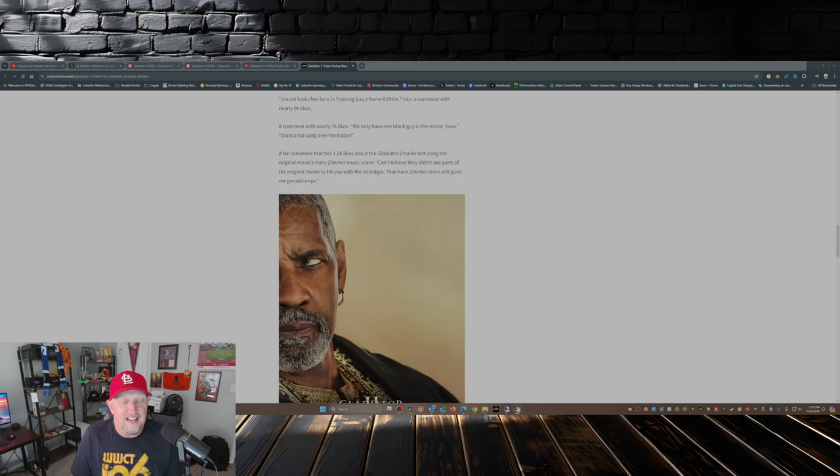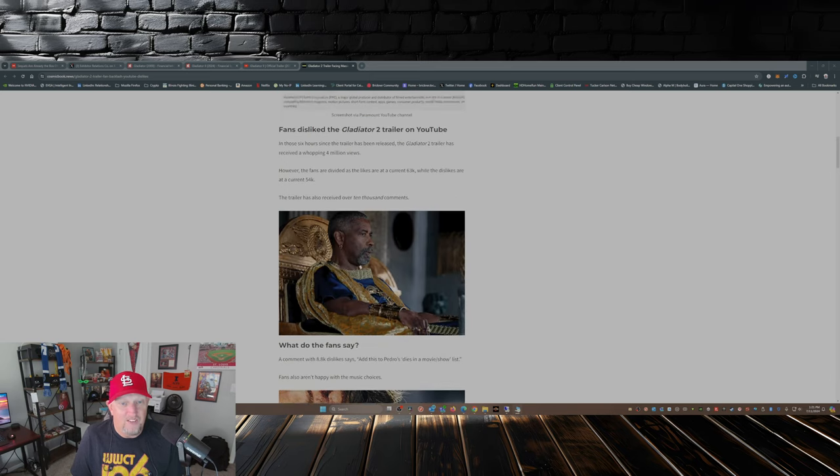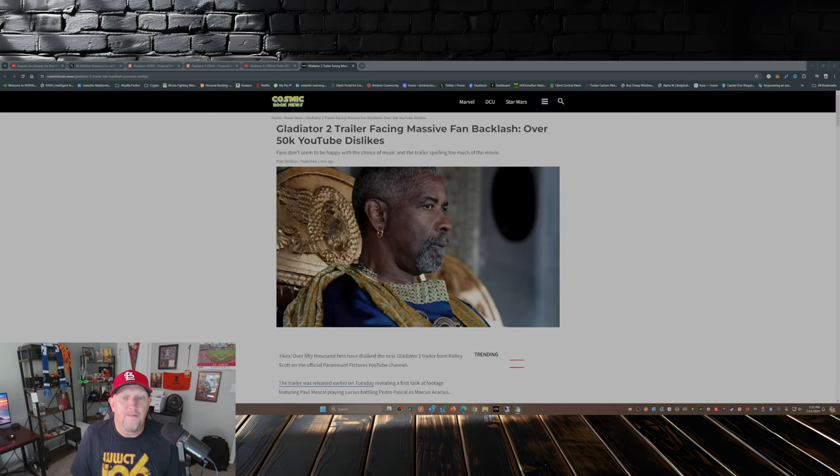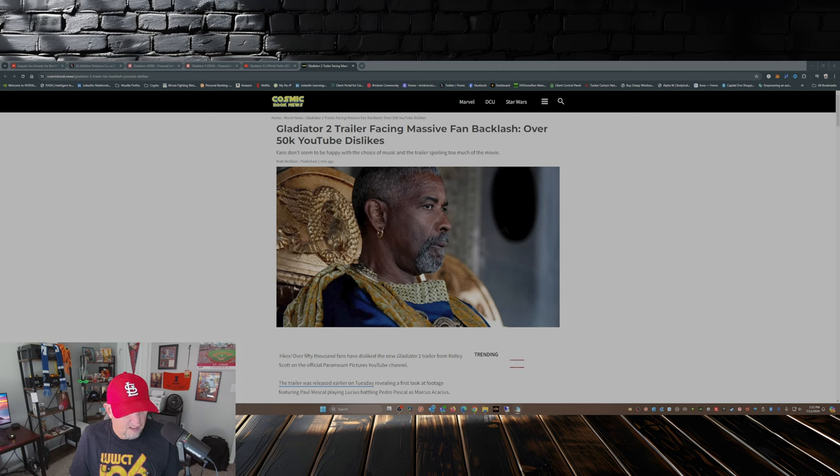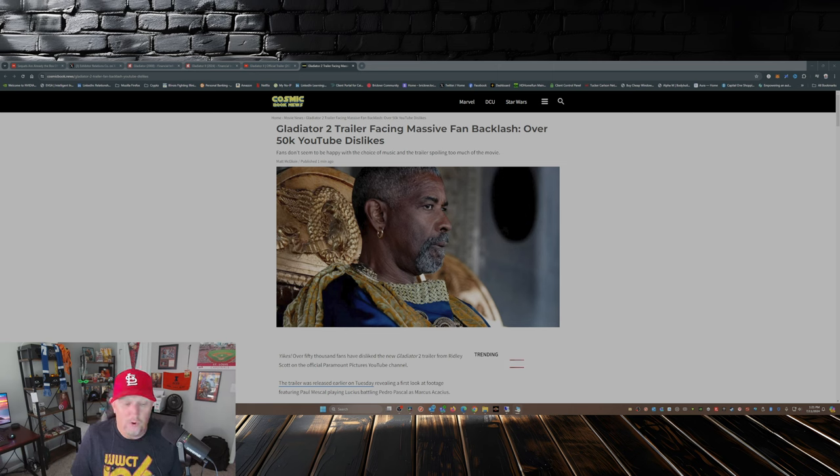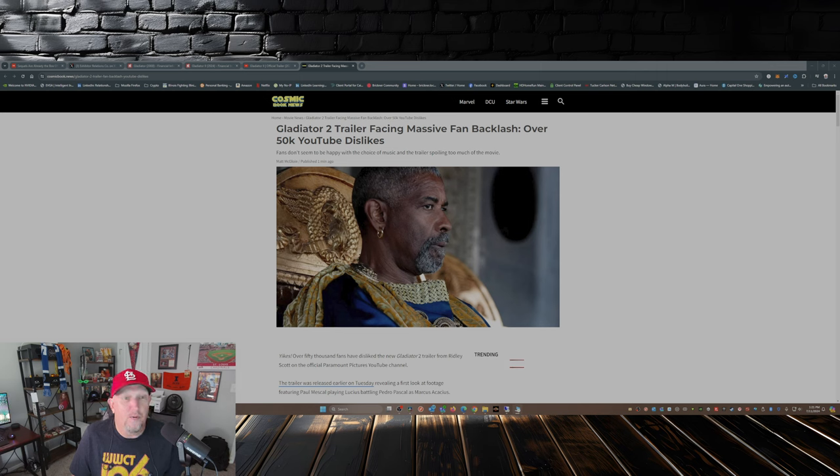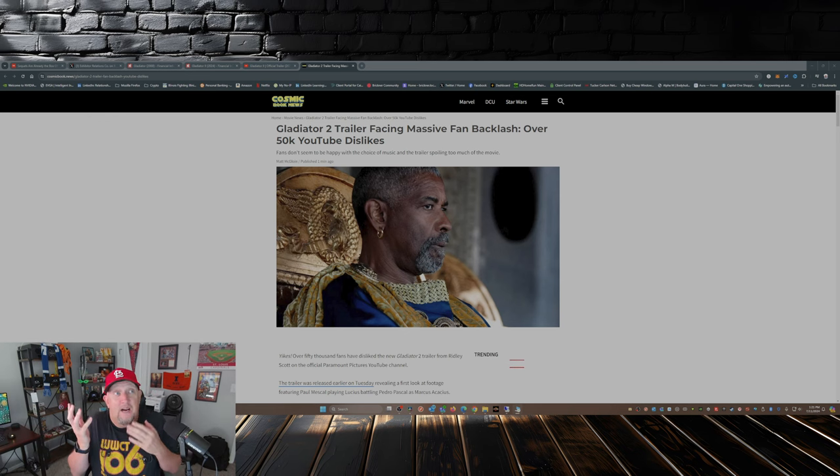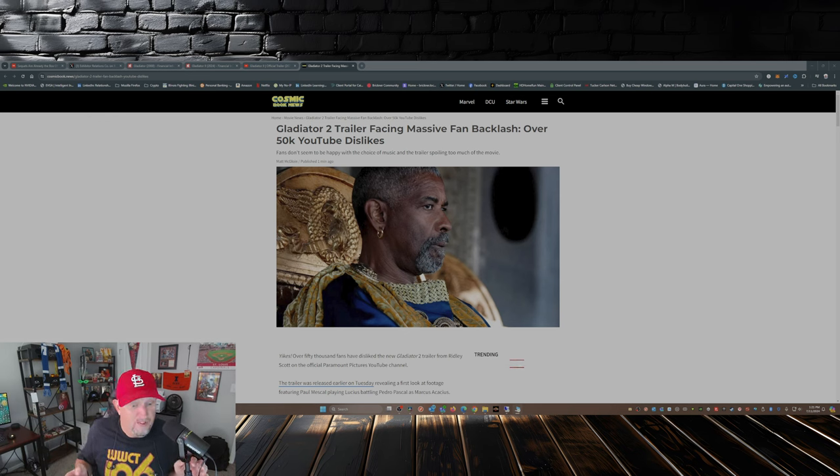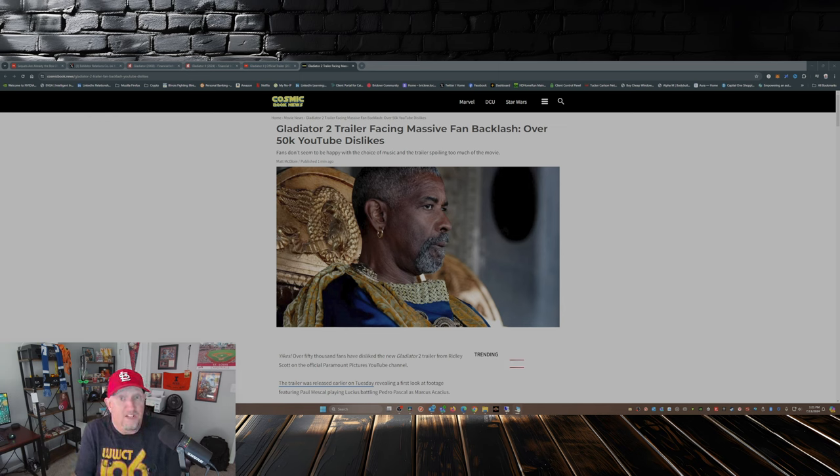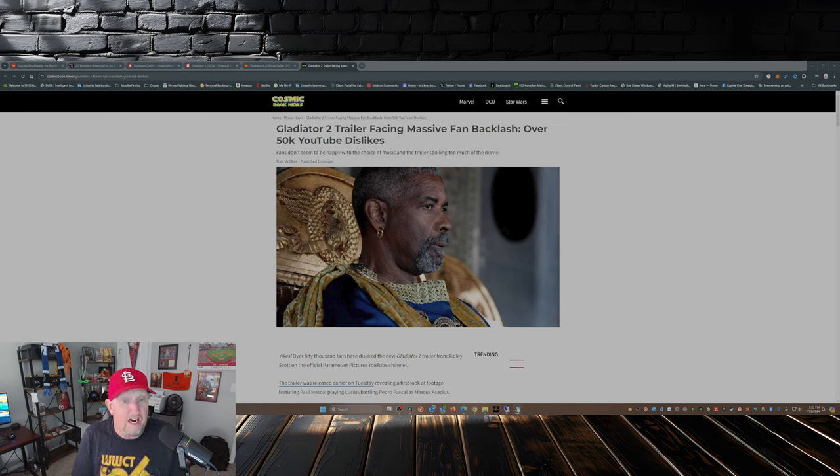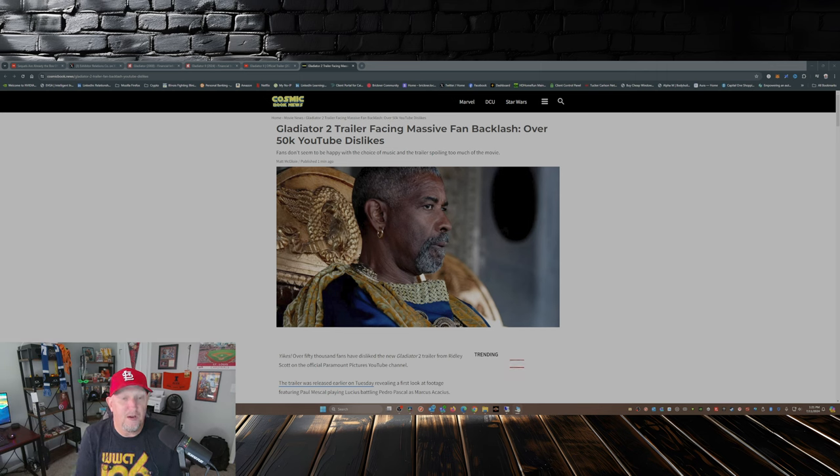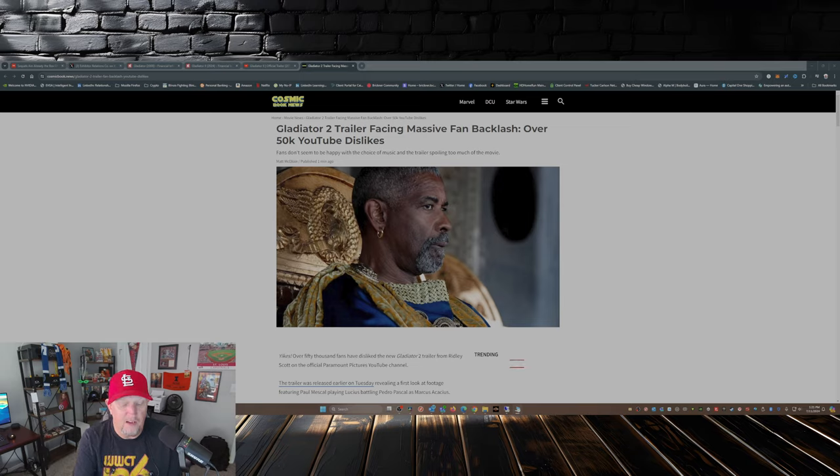So there you have it, guys. Gladiator 2. Not off to a good start. If I'm the folks at Paramount, I'm thinking, wow, what do we do? What do we do to promote this movie that people are actually going to want to go see it? So leave your comment down below. Tell me what you think about the trailer and about what your prospects are for Gladiator 2 come November. While you're at it, please take the time to smash that like button, subscribe to the channel if you haven't already, hit that notification bell, share this video out there with your friends and family, and I will see you guys later.